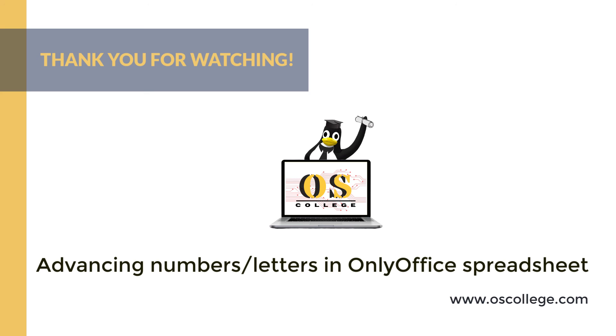Be sure to subscribe, click the subscribe button and the like button to receive notification of future videos. You can watch more videos about OnlyOffice and other Office applications on the OS College YouTube channel.